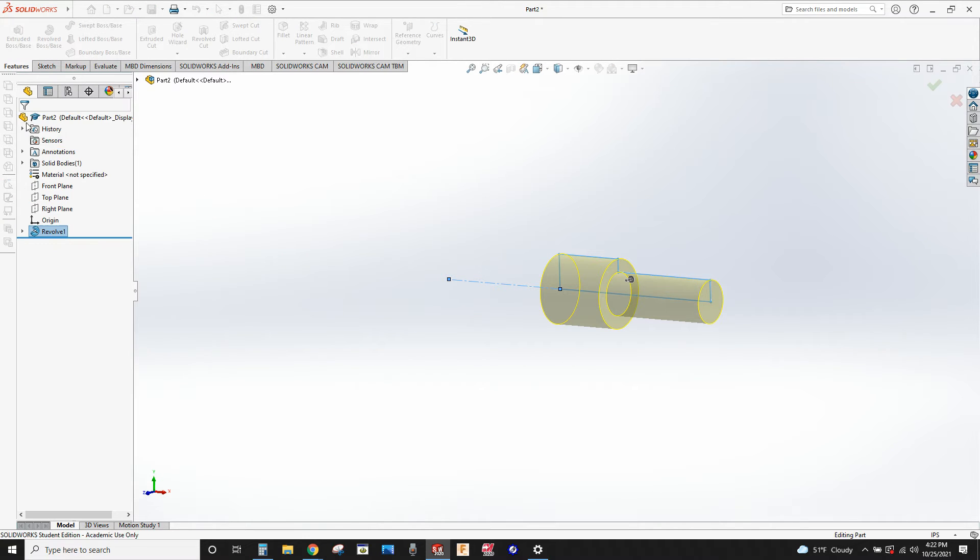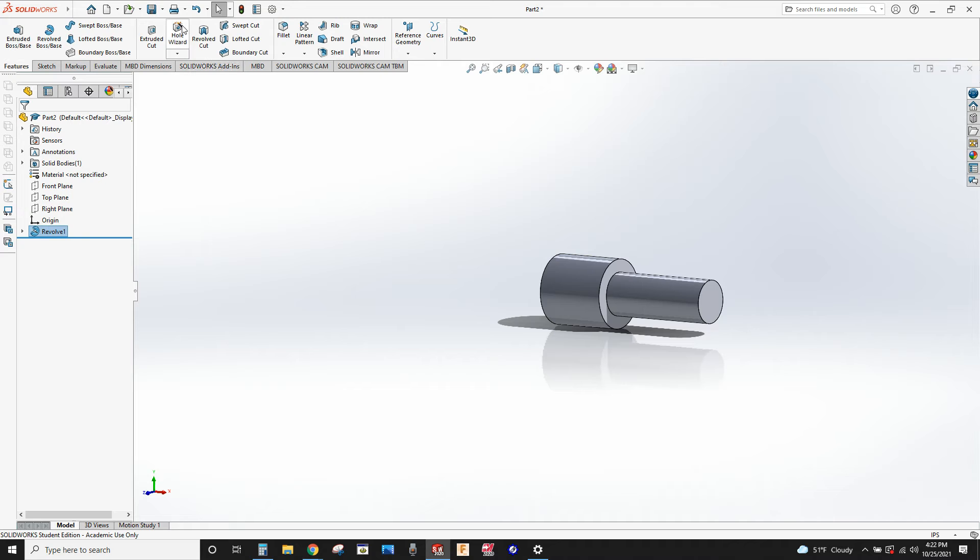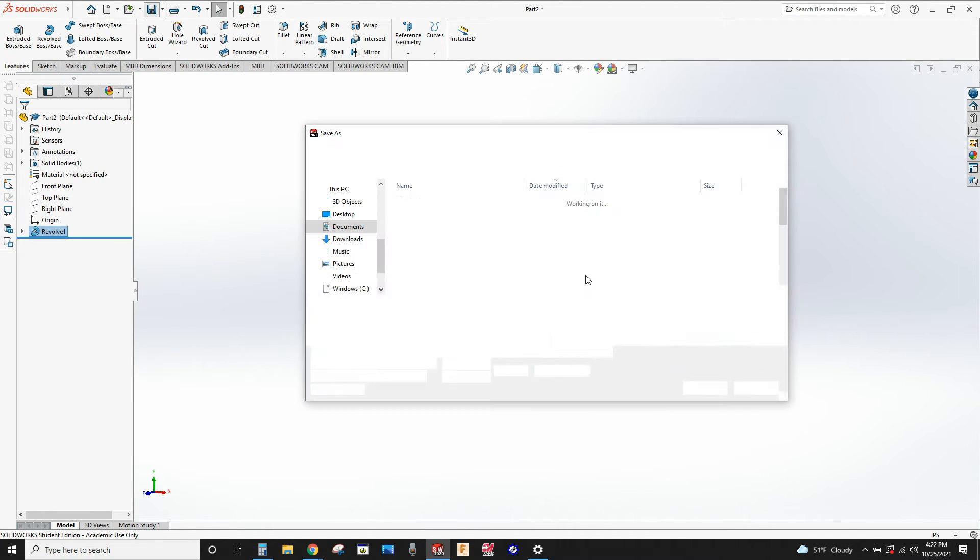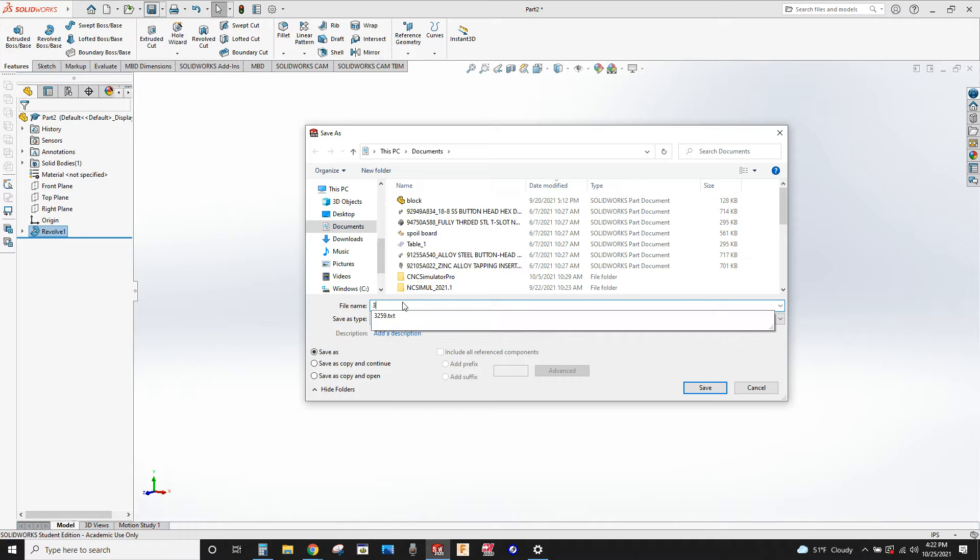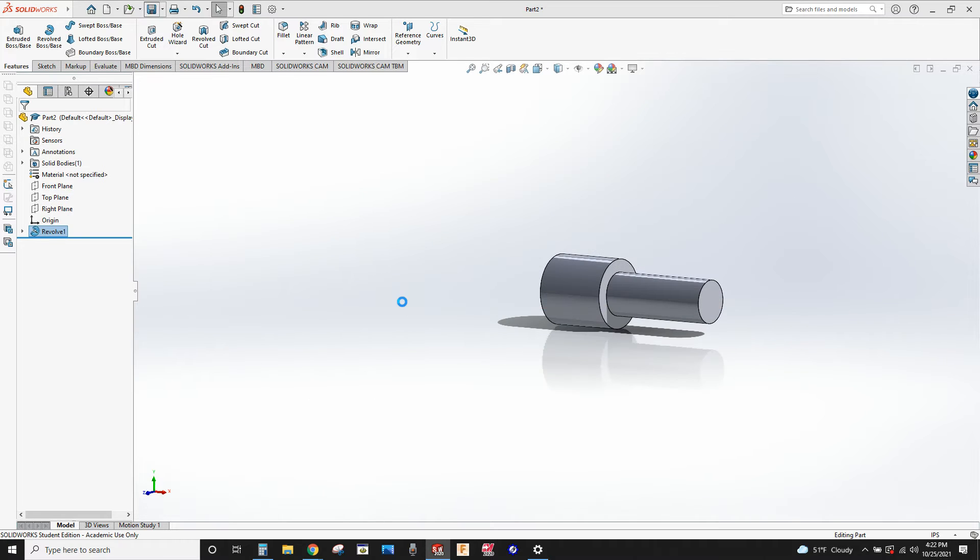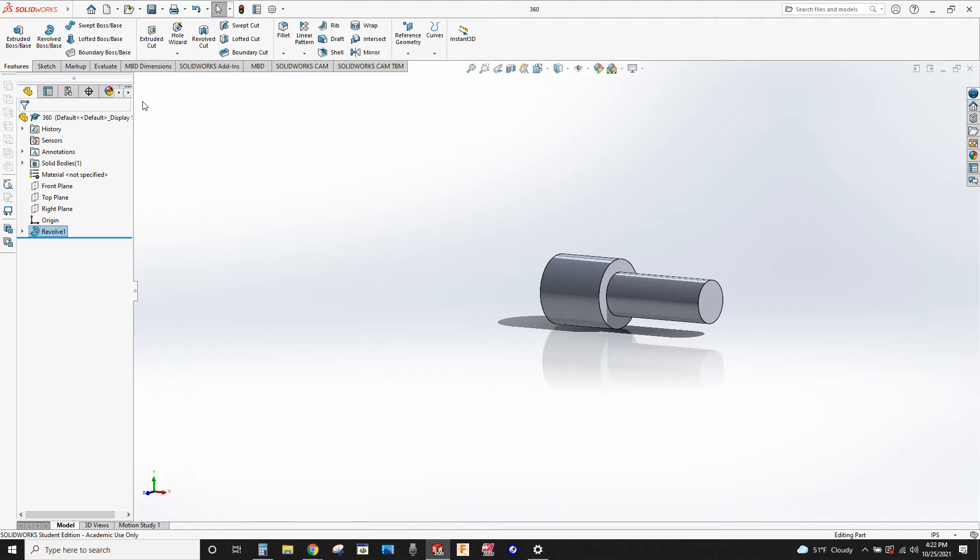Now I'm going to save this as a part number. I'm going to call it 360. That's the name of the part now.